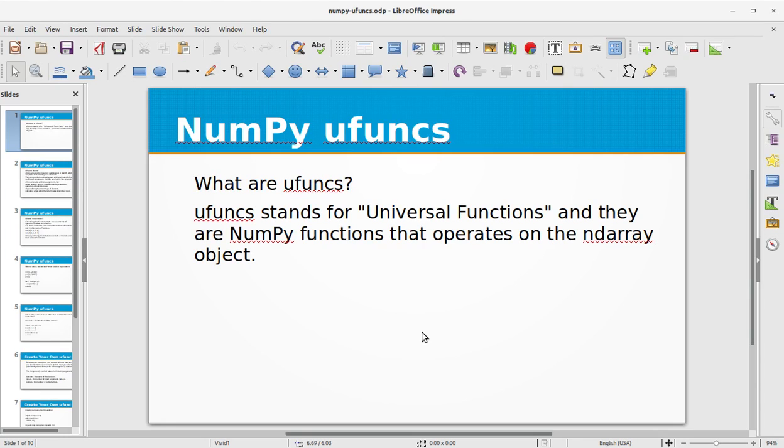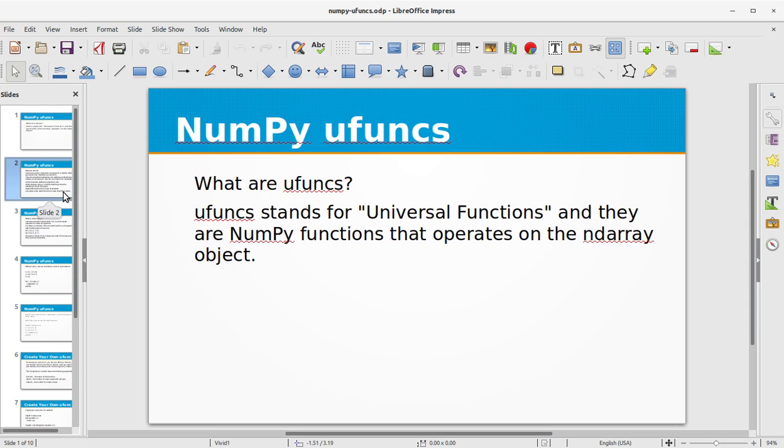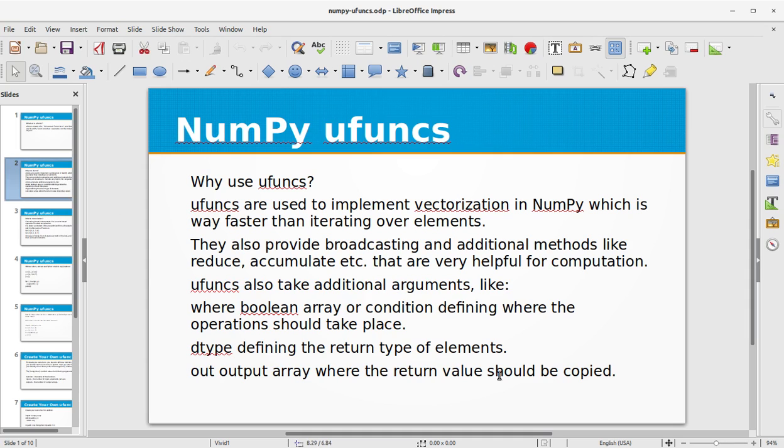Hi, in this video training we will be learning about NumPy ufuncs. So what are ufuncs? Ufuncs stand for universal functions and they are NumPy functions that operate on the ndarray object.